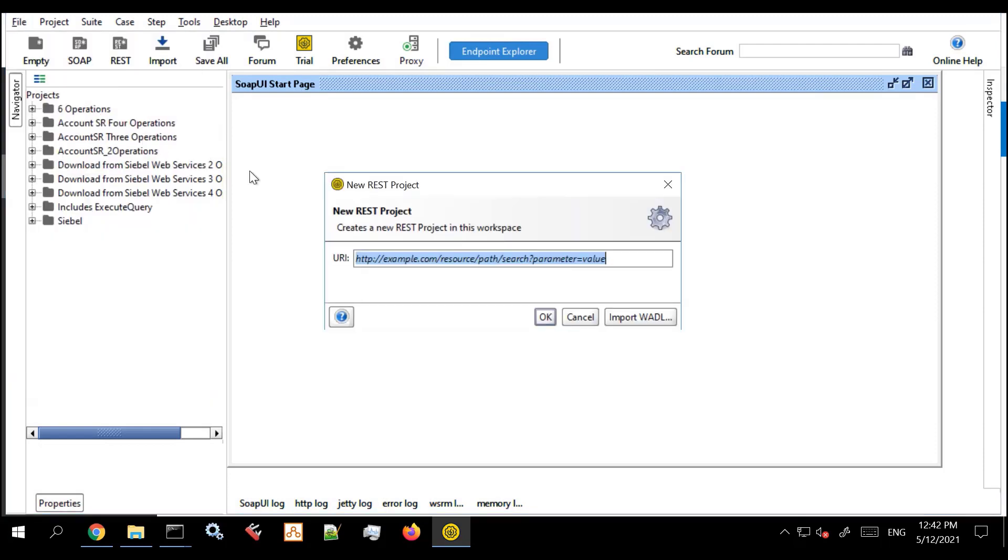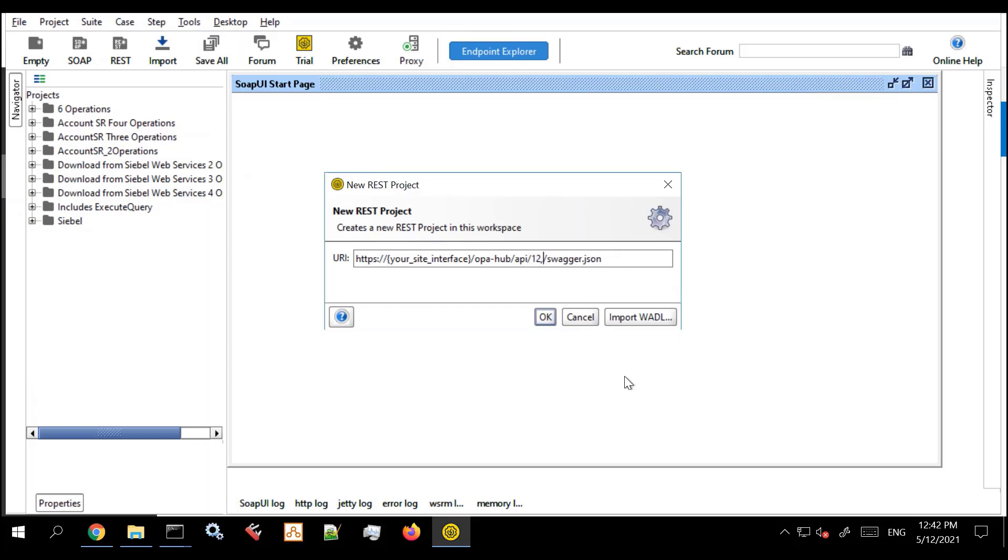We'll start off with SOAP UI. Let's create a new REST project and for this demo I'm taking the description URL that's provided in the documentation which will give me a list of the available REST APIs. I'm going to edit it so that it's the correct URL.